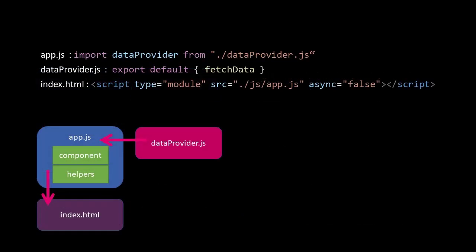As we are working with modules, the app script can import Data Provider from the location where the script is stored, and Data Provider can export its function fetchData.